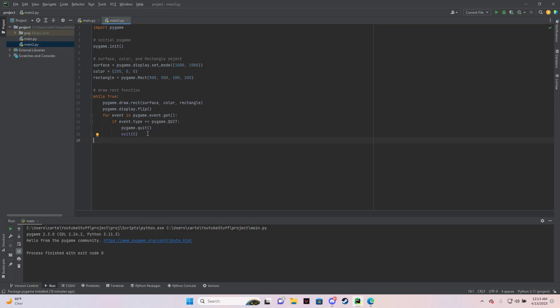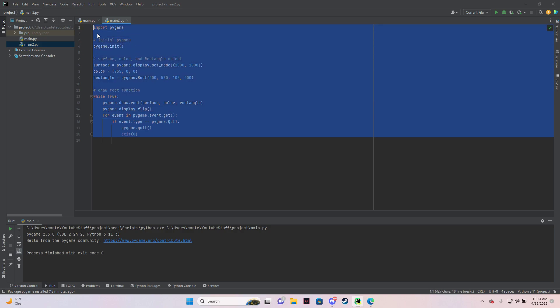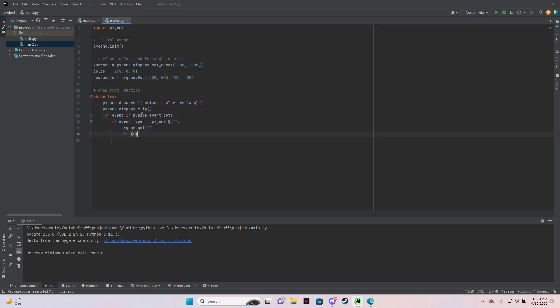So yeah, I'll copy and paste this code and put it in the description. So I hope this helps someone. And yeah, have a good one.